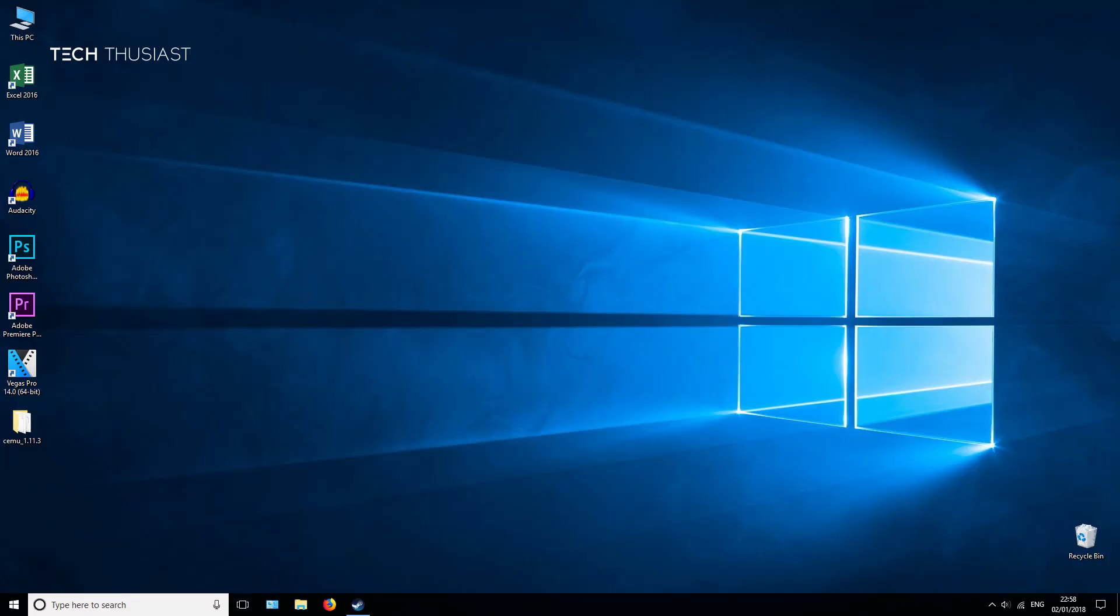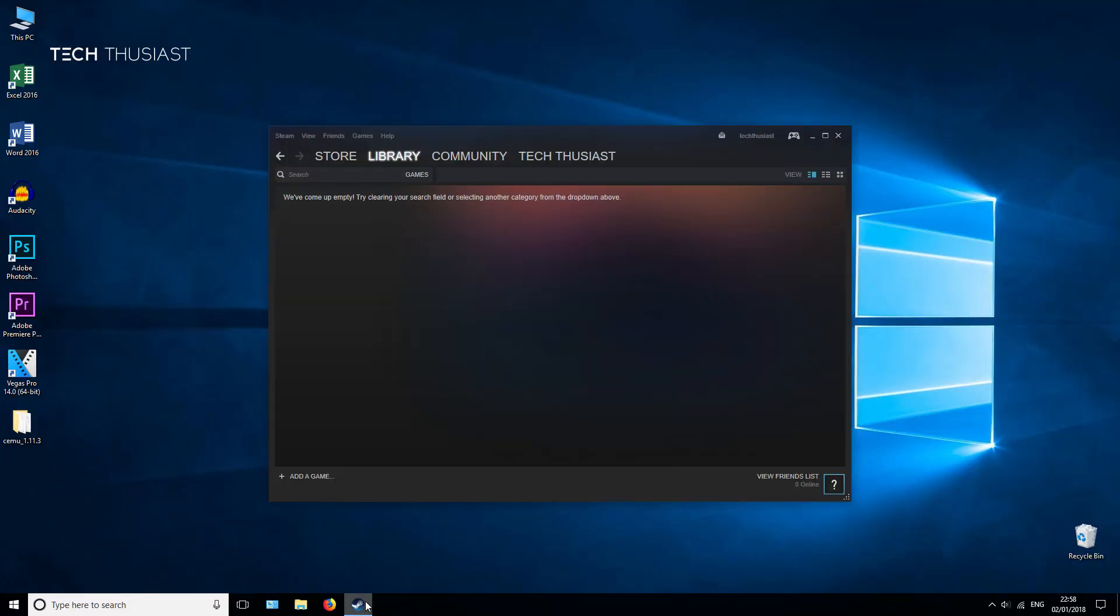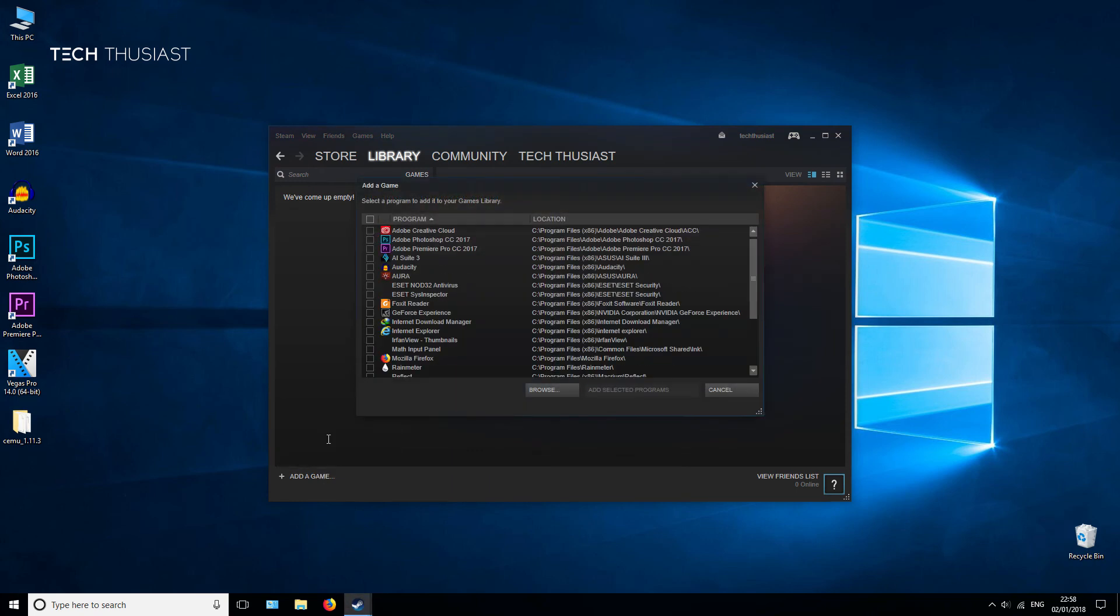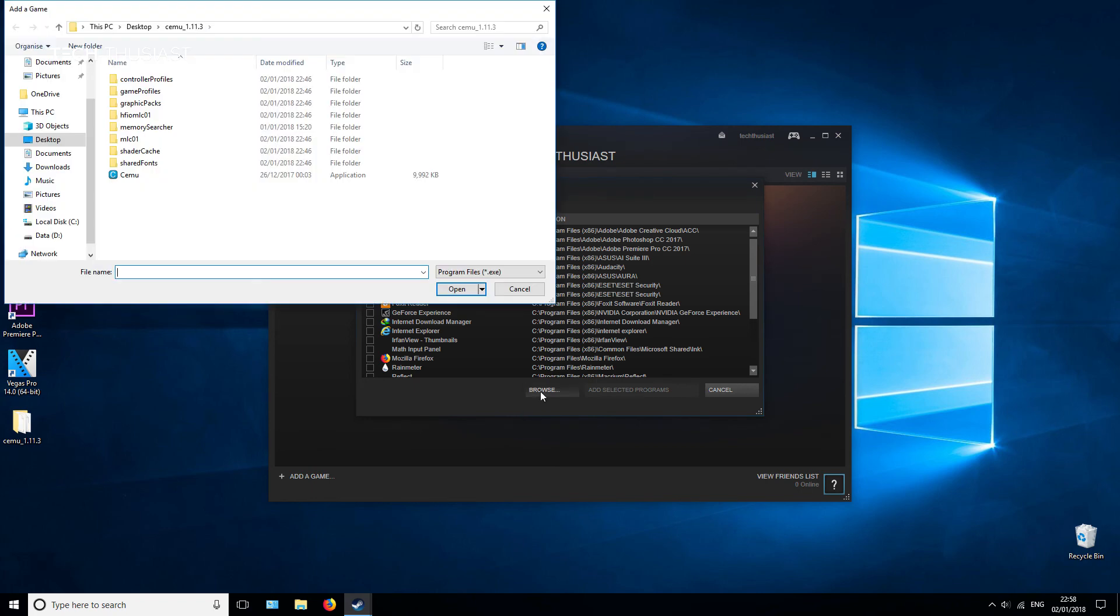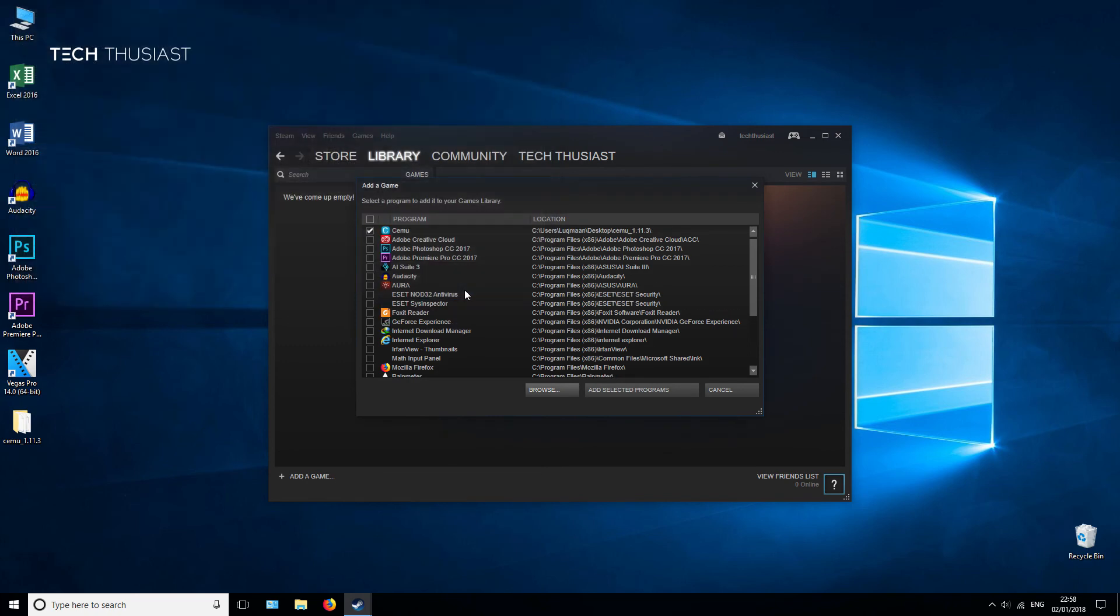The first thing you need to do is open Steam, go to Add a Game, Add a Non-Steam Game, then browse for the program you want to load. In my case it will be CEMU. Then add selected program.